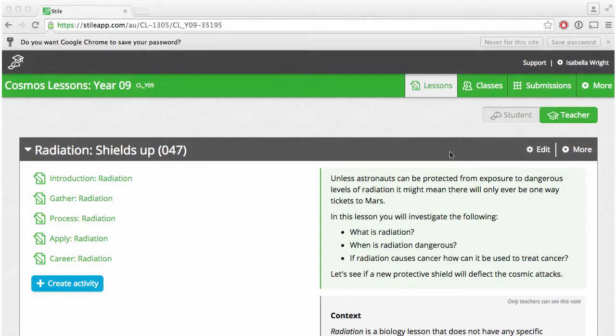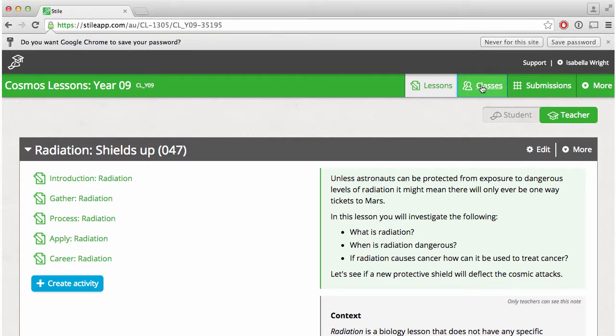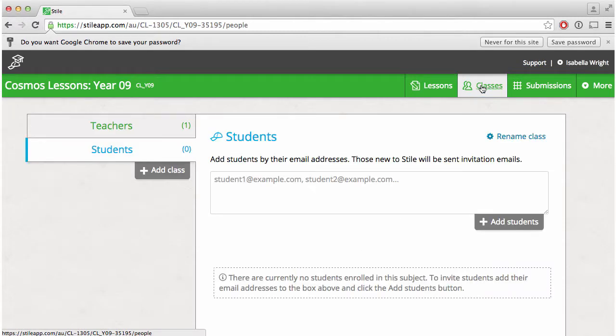Once you've released a lesson you'll need to enroll your students. Within classes you have the option of adding students.